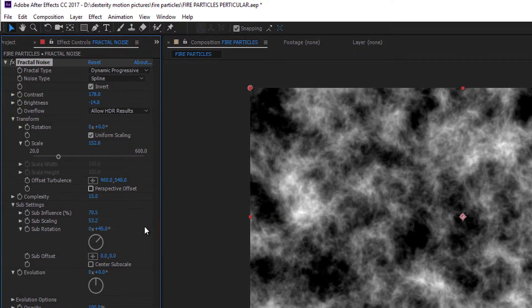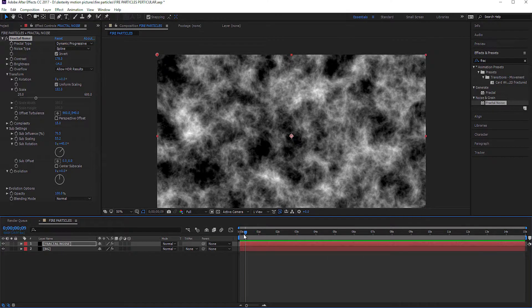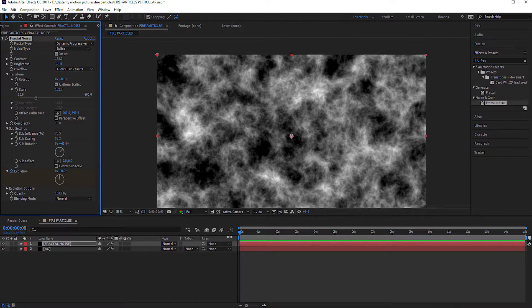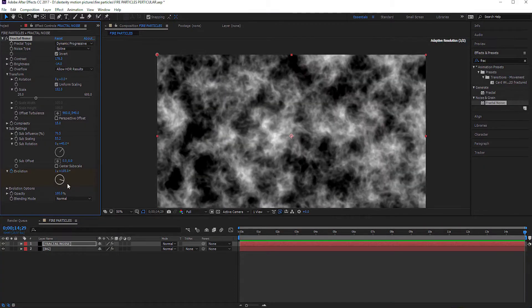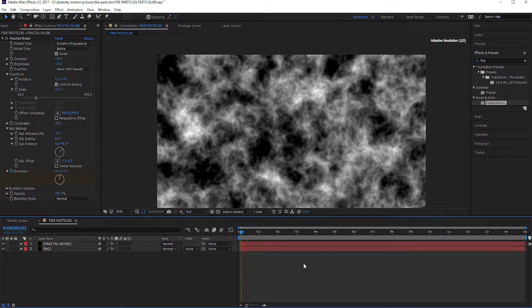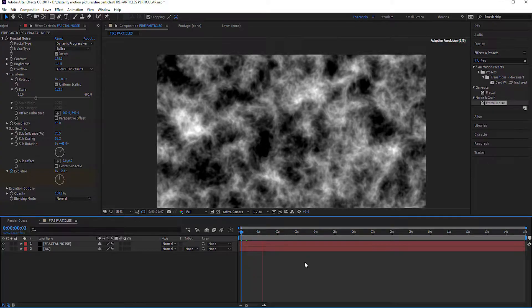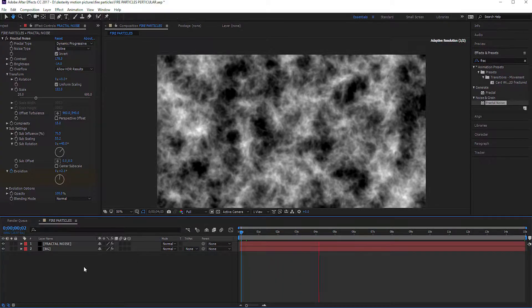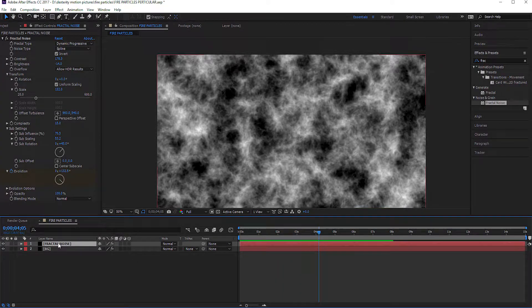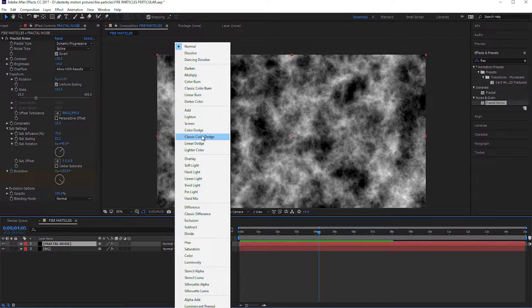Now for animation of the background layer we are animating evolution. Select the evolution and click on the clock button to add a keyframe. Now go to the end of the timeline and change the value of evolution. Set the blending mode of the Fractal Noise layer to Classic Color Dodge.